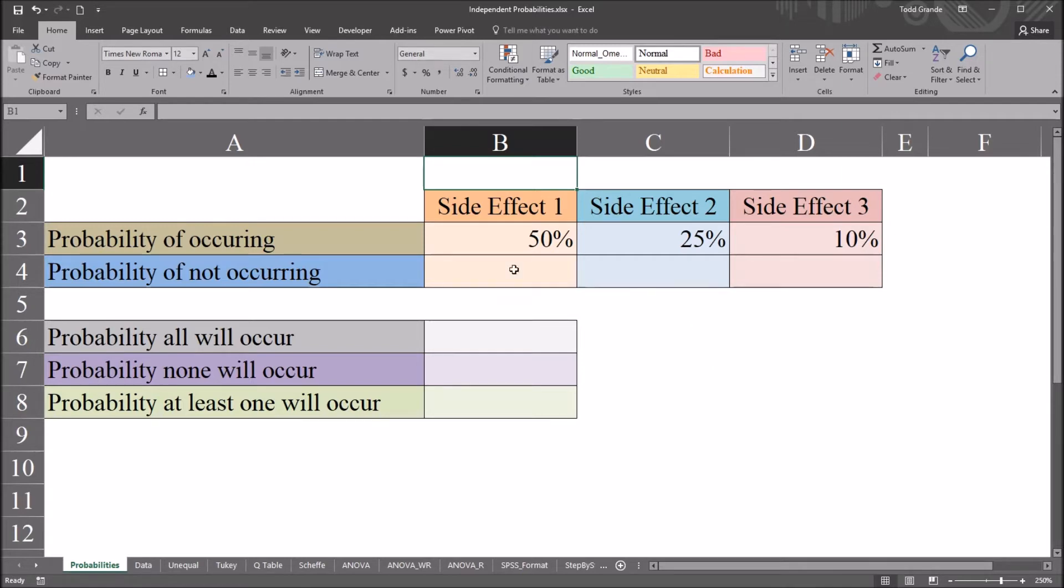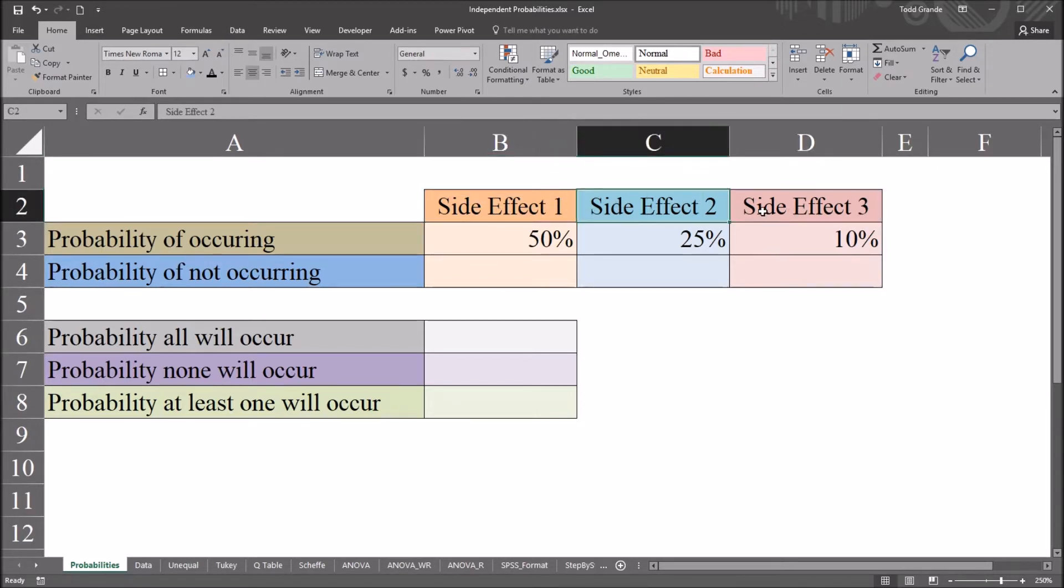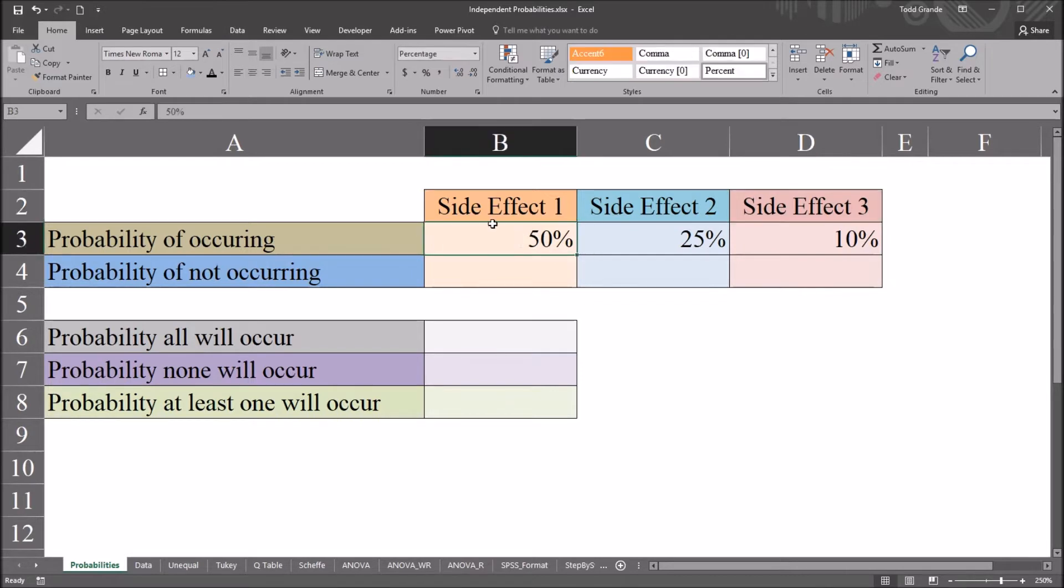I have here in this Excel worksheet fictitious data I'll be using for this example, and I have three side effects listed here, 1, 2, and 3, and then a probability that each side effect will occur.